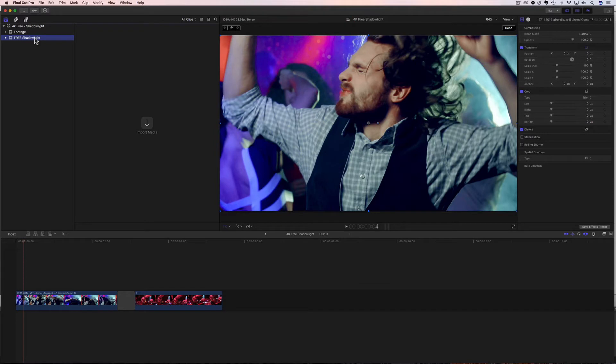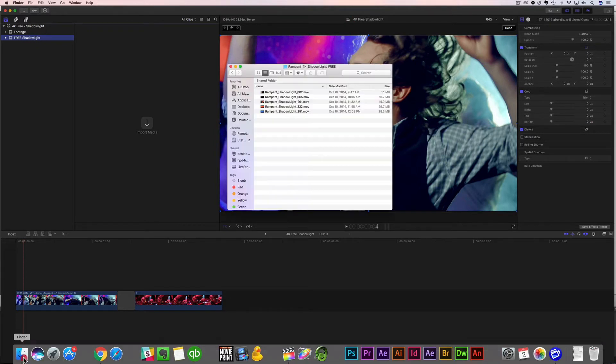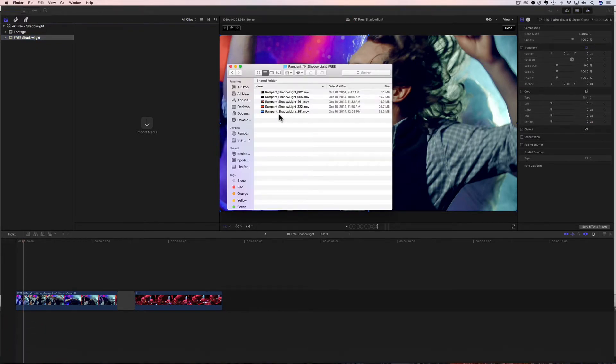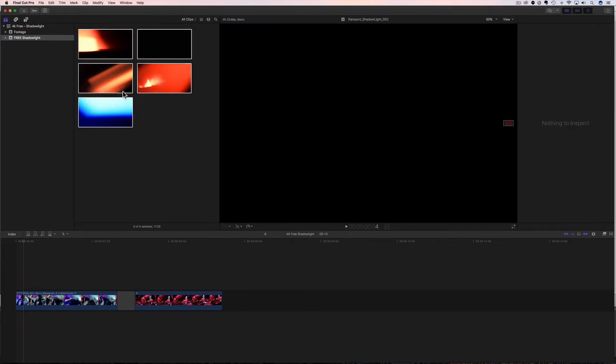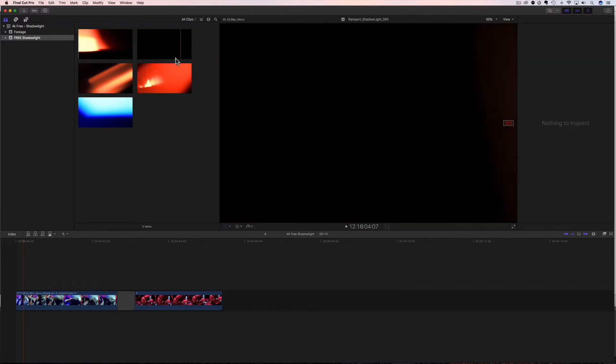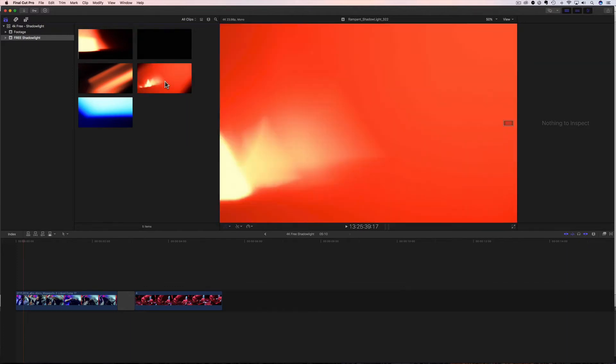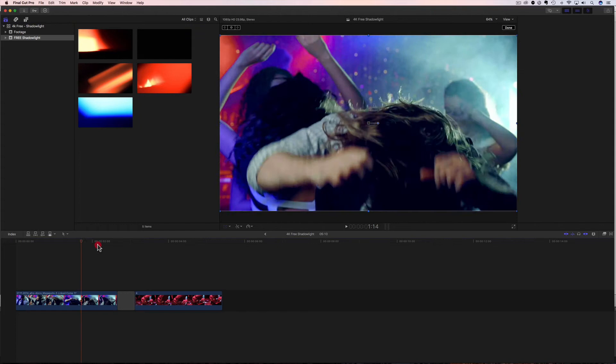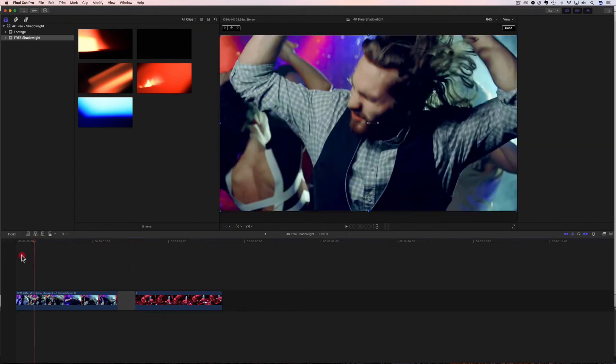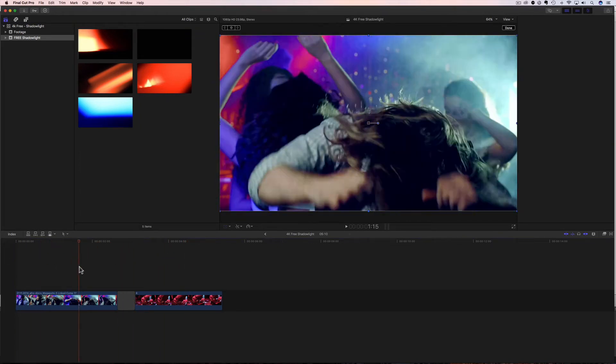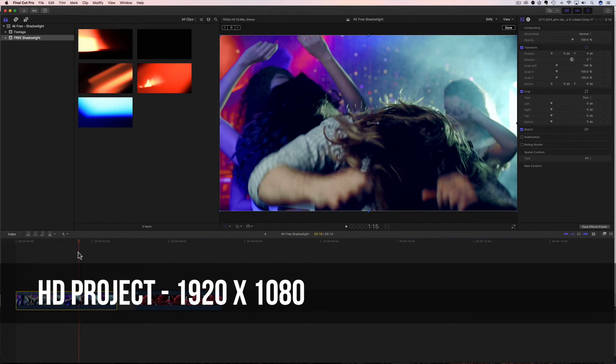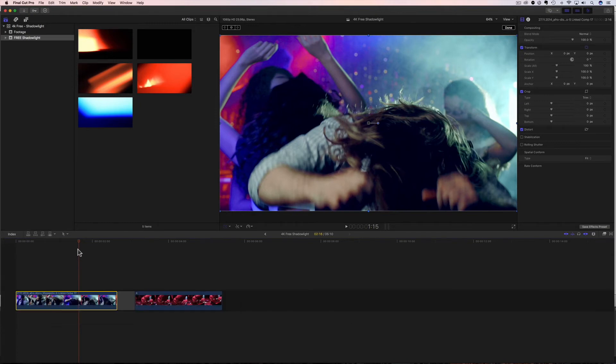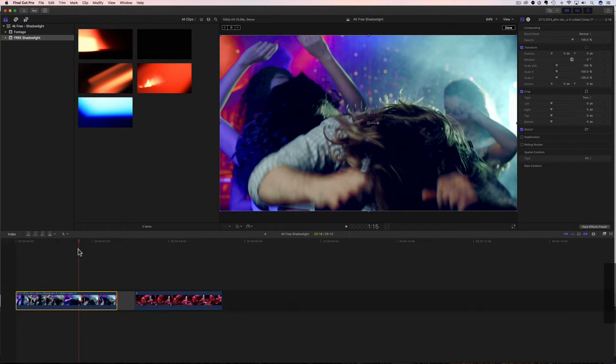We already have our event, so we're good there. So if I go back to my finder, all I'm gonna need to do now is highlight all of my shadow light clips, drag them over and drop them in. Now all of our free shadow light clips are inside of Final Cut, super easy. Now I already have some footage in my timeline down here. I've got two clips that I'm gonna show you how to use the shadow light on. And these clips are HD, they're 1920 by 1080. We are using 4K effects, but that's gonna give us a lot of room to play and I'm going to show you that in just a few seconds.